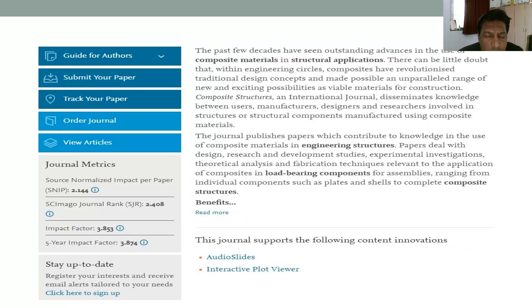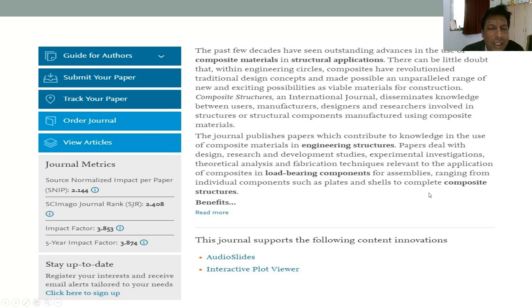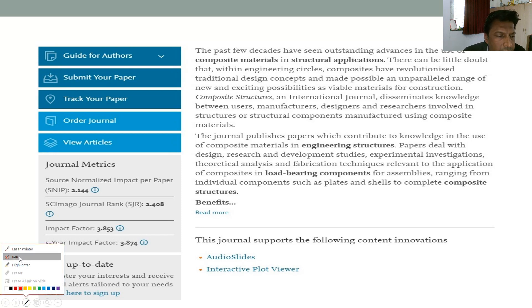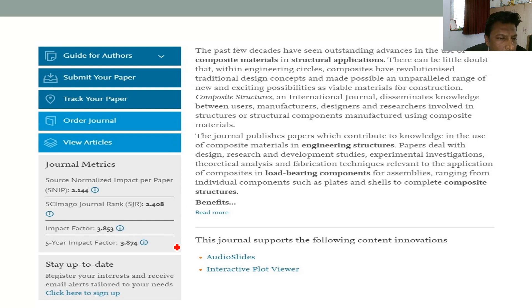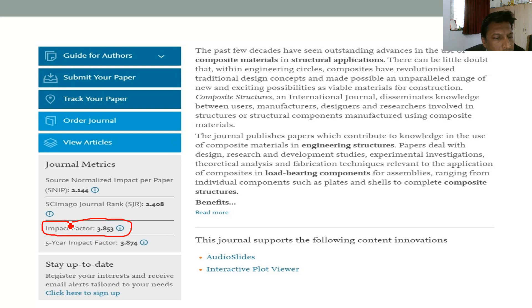Impact factor is one of the most important parameters to decide the quality of a journal. If you go to the homepage of any journal, you will see that on the homepage itself, the impact factor of that journal is displayed to attract readers and researchers. Here I have given one example — one snapshot of one journal. If you look at the left-hand side, there are a few statistics given: impact factor 3.853, or 5-year impact factor 3.874.